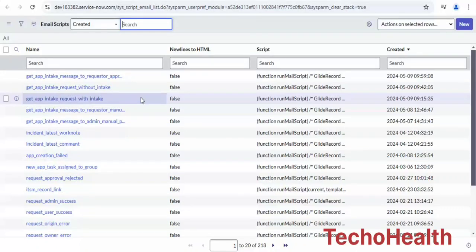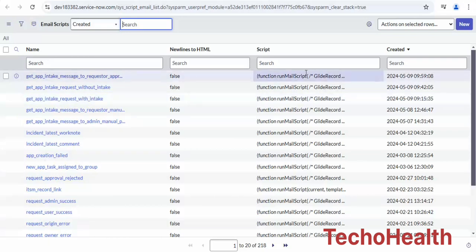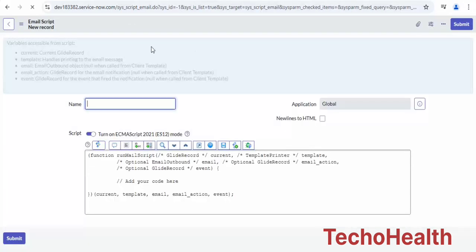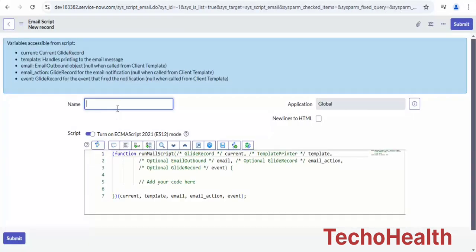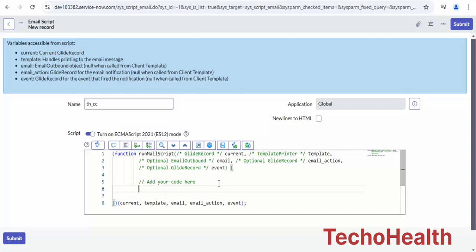Hello guys, in this video let's see how we can add CC to emails using scripts in ServiceNow. Let me create an email script. I'll give it a name and then do a GlideRecord on the incident table.